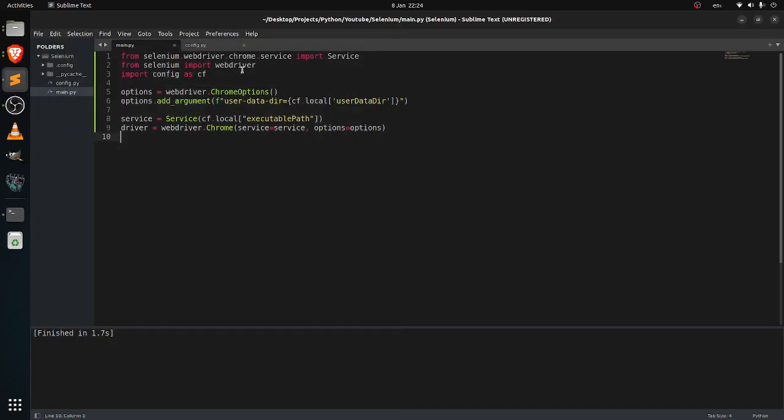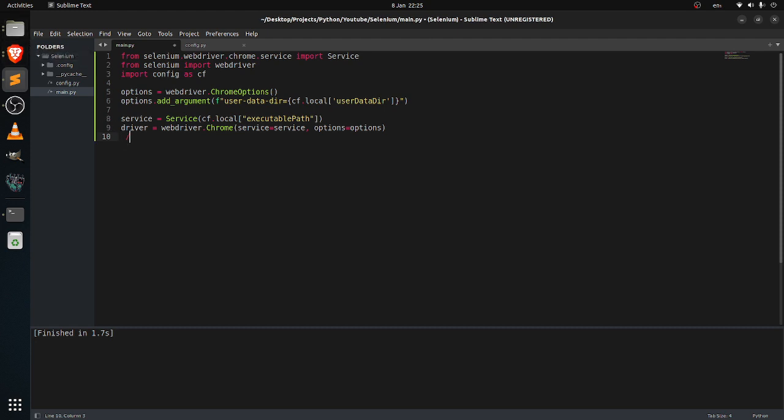And also, if you guys have been using the temporary ones, it is stored in the temporary file. So in Windows it is stored in AppData and temporary, I guess, but in Linux it is stored in the temp, over here, this one.